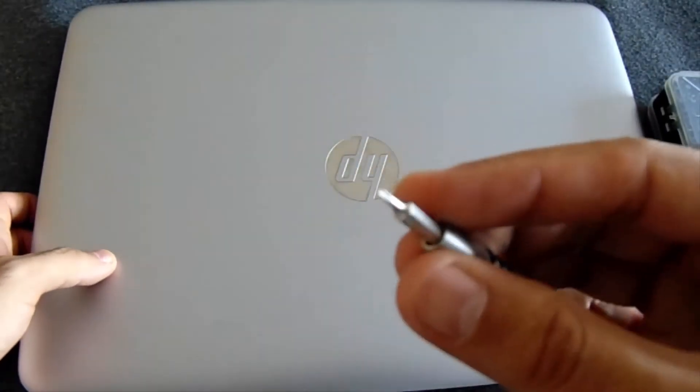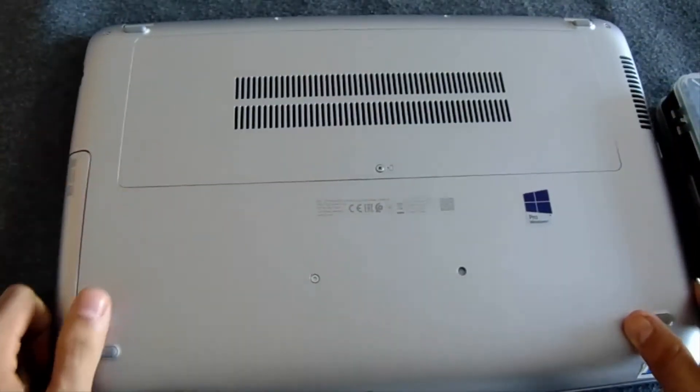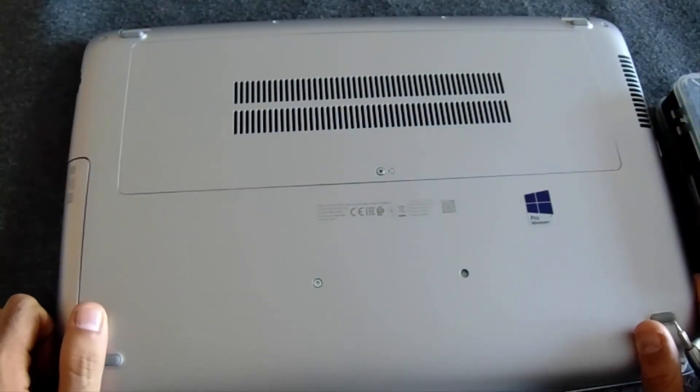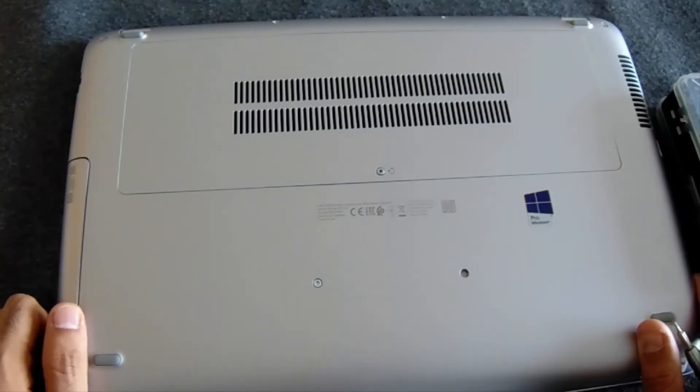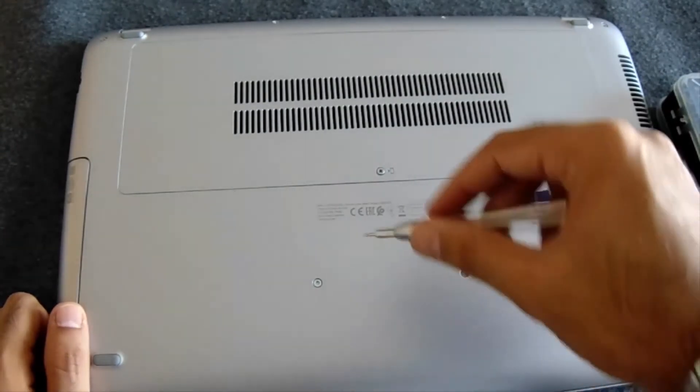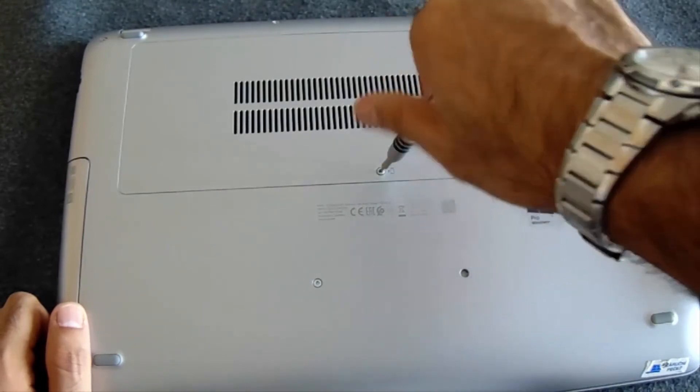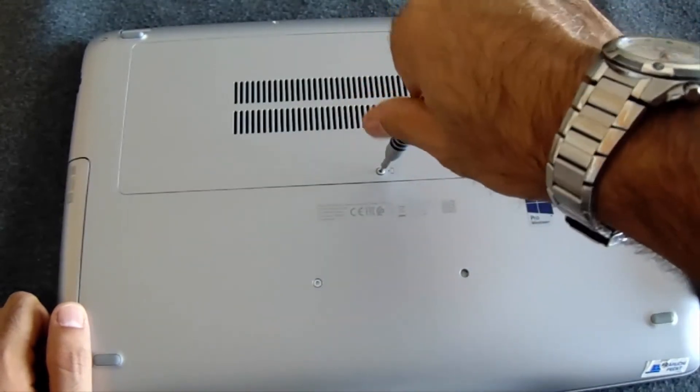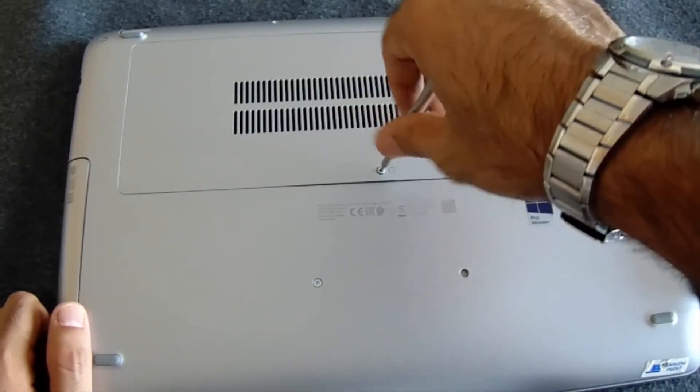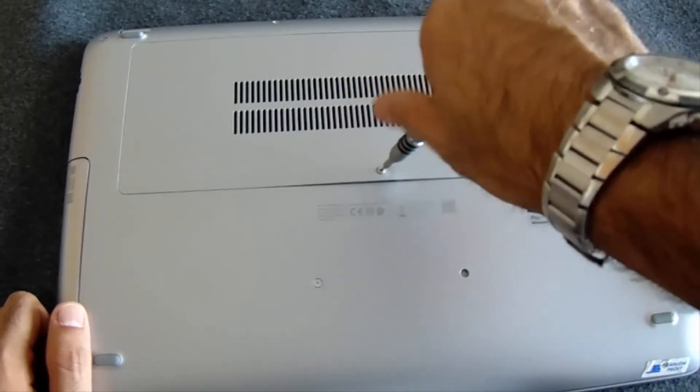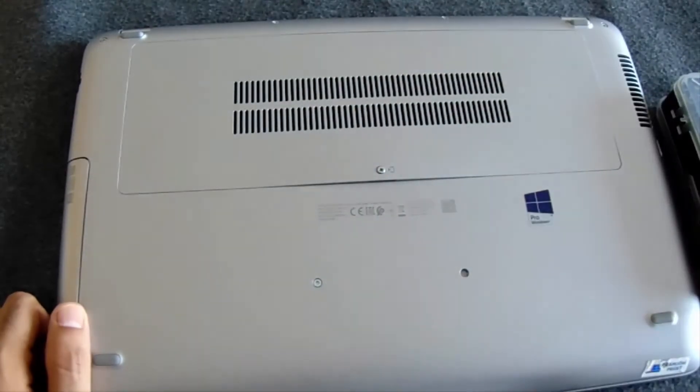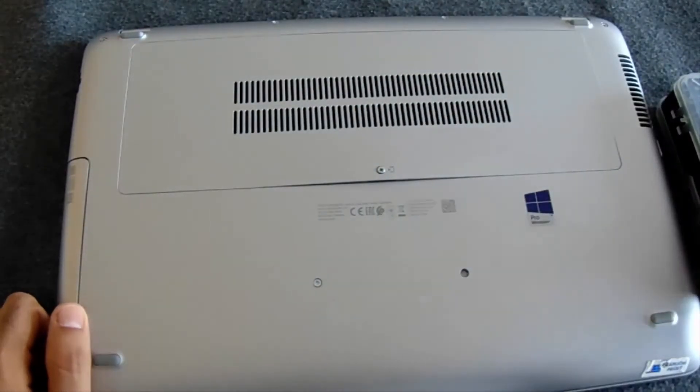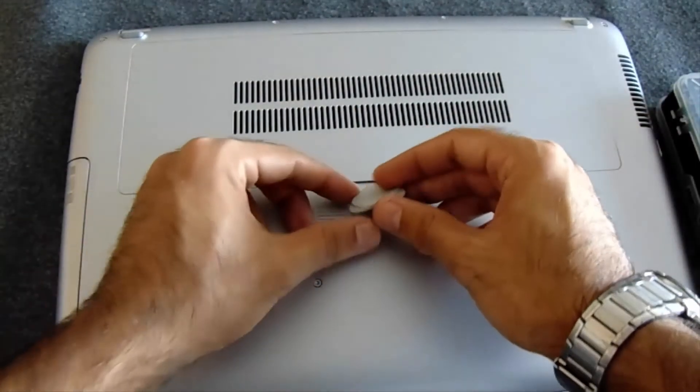Next, we'll look for the adequate screwdriver to open our computer. Note that your computer might be more or less difficult to open than mine. However, you will need to open your computer to extract the hard disk or SSD. I will use this plastic tool.